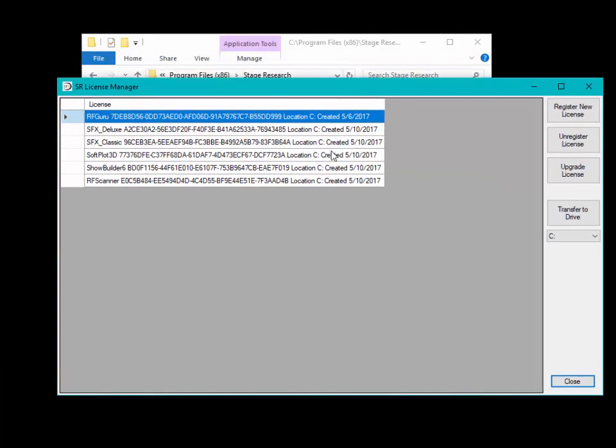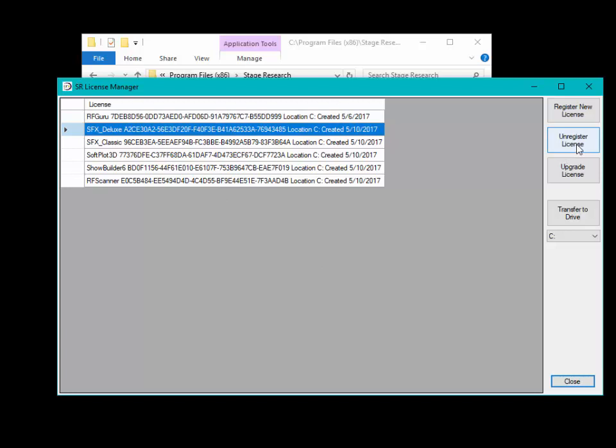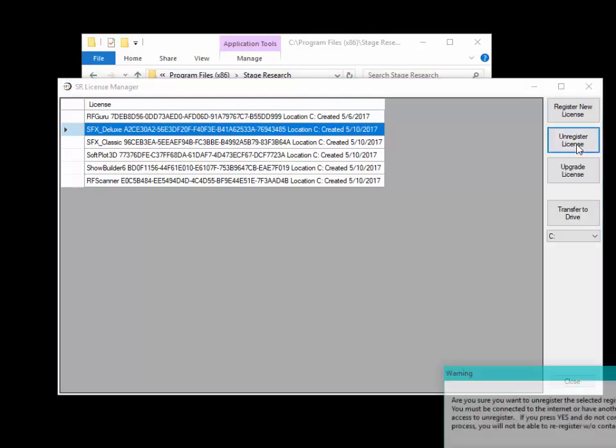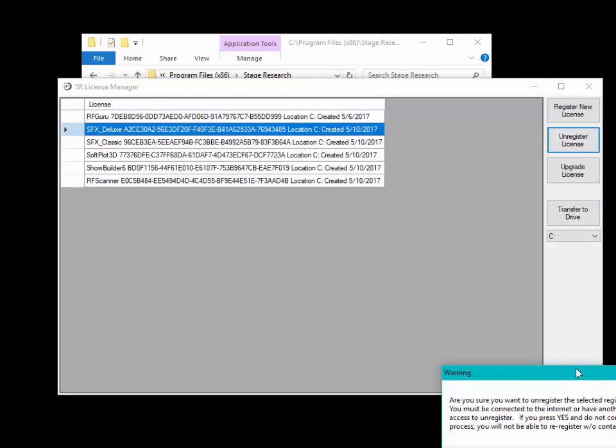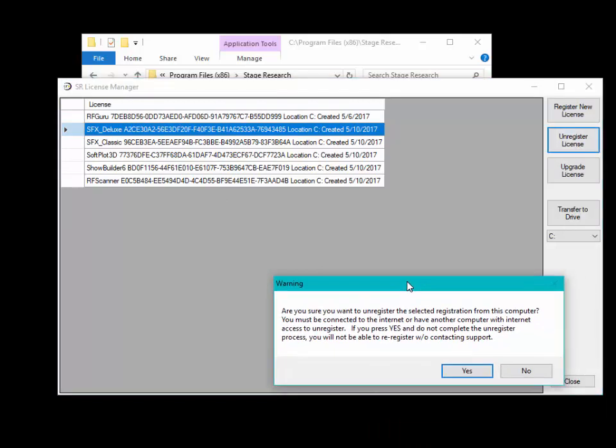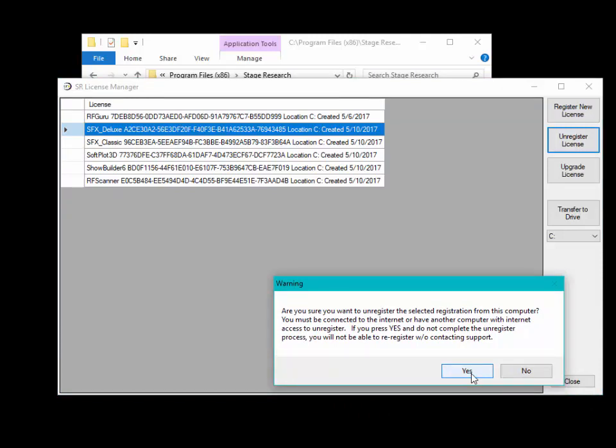Once you have License Manager up and running, to remove a license just click on the license that you want to remove and click on Unregister License. It will ask you for confirmation. We'll go ahead and say yes.